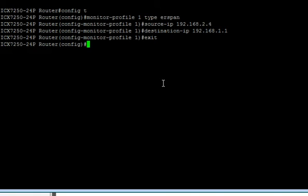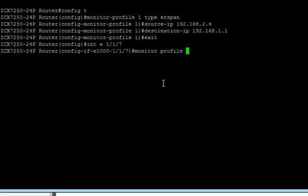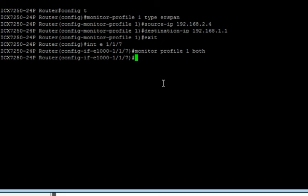Then we need to go to the interfaces where we want to capture the traffic from. We'll say interface E 1/1/7. And we're going to do a monitor profile, profile 1, inbound or outbound or both. I'm going to do both directions.